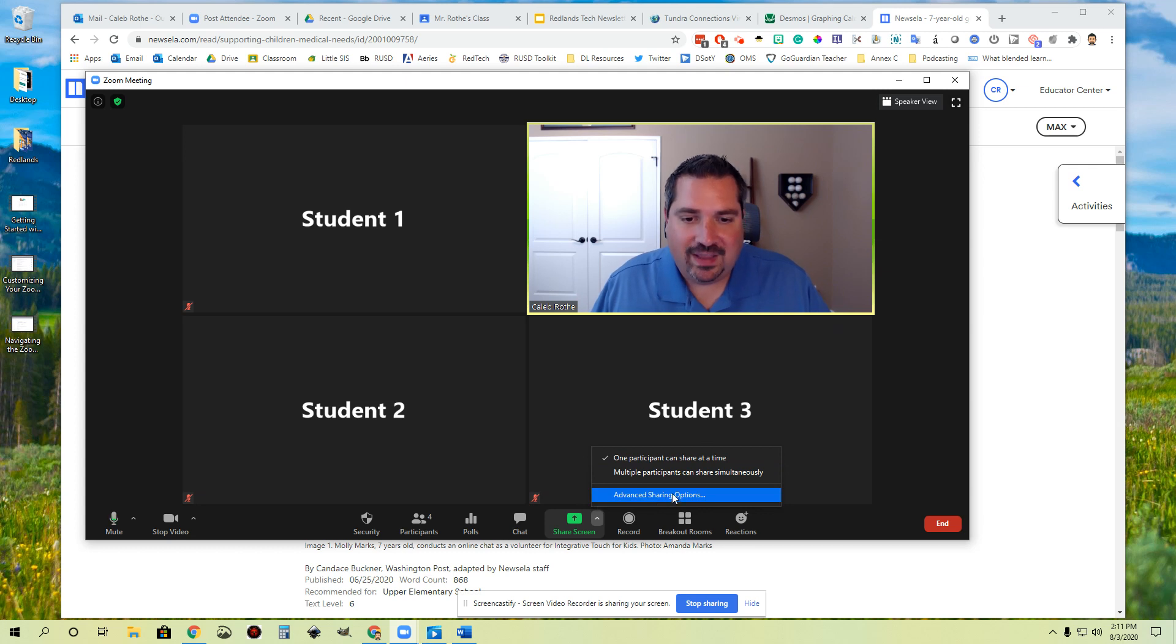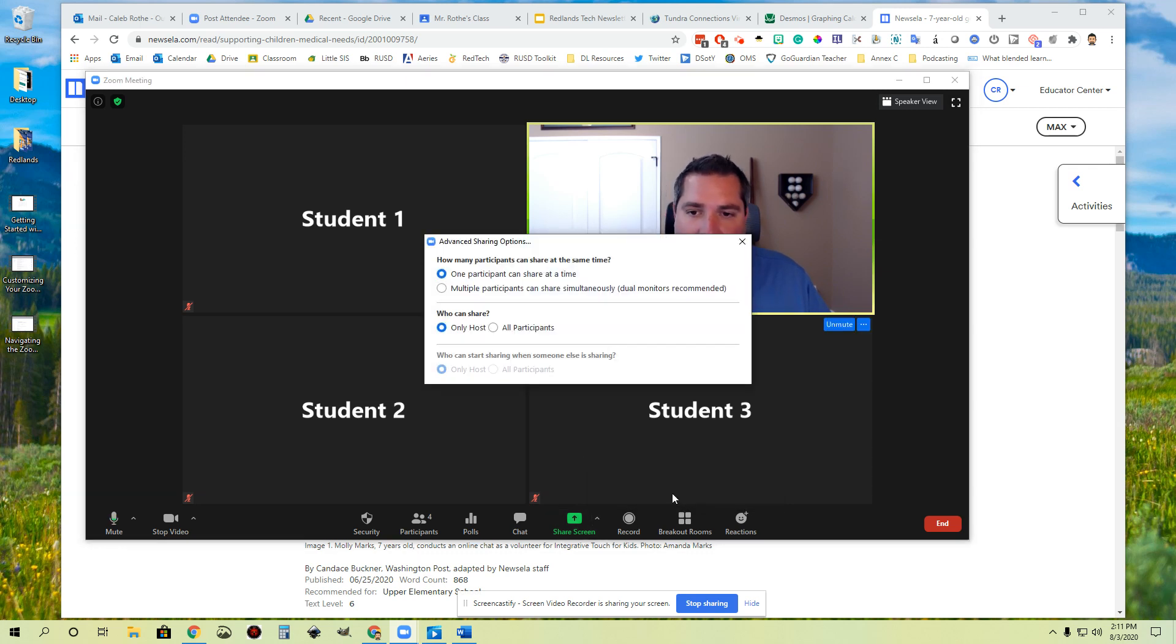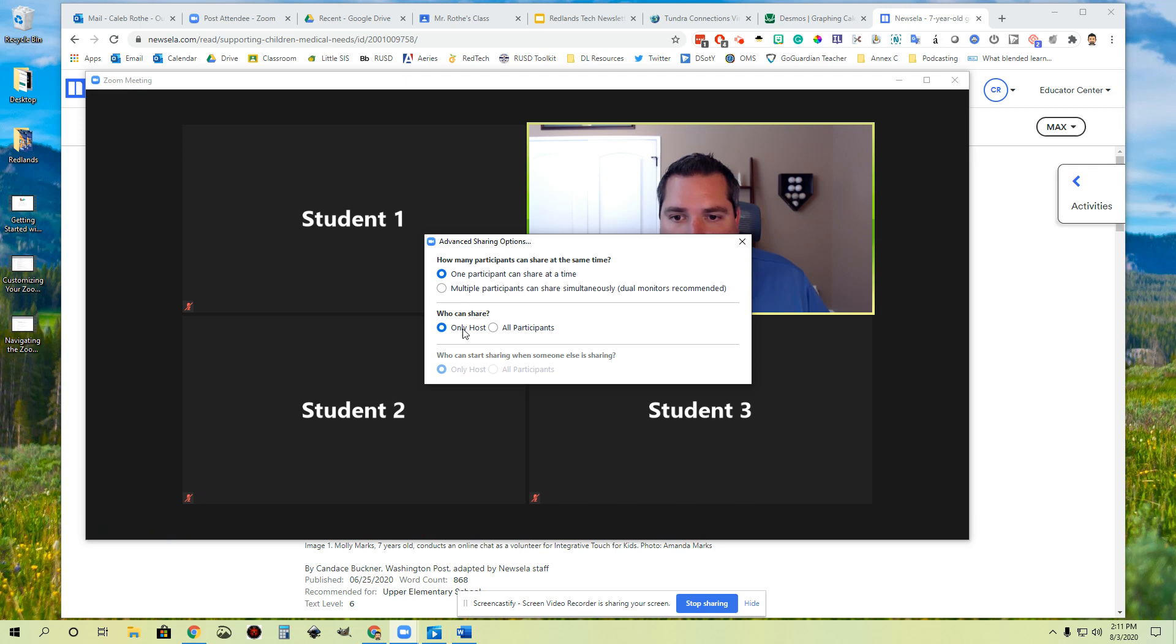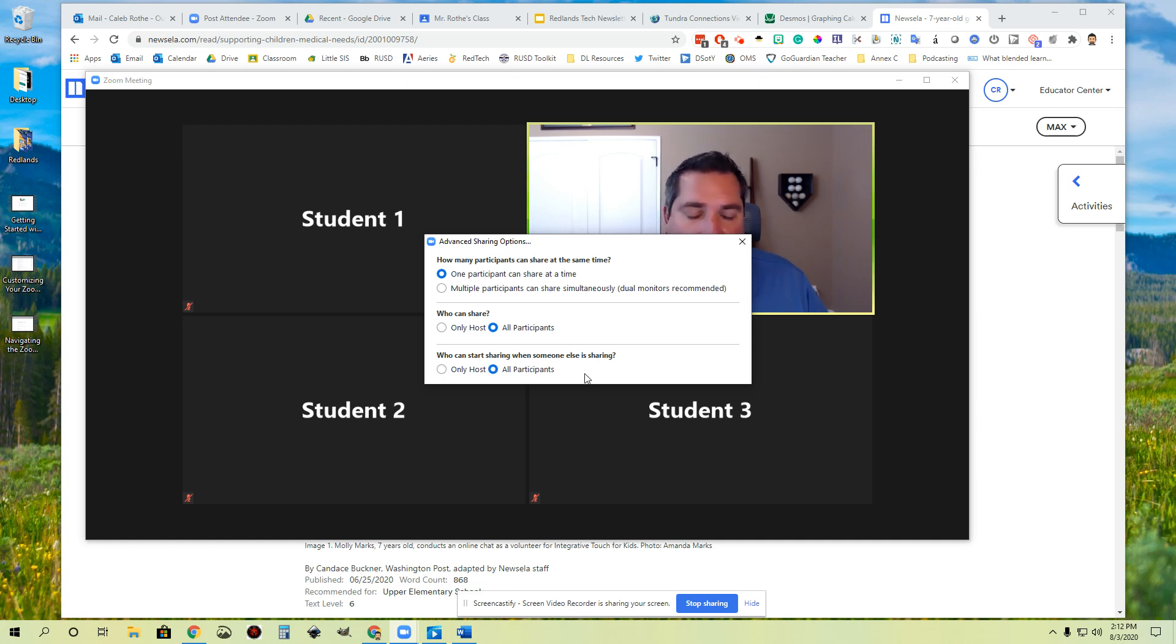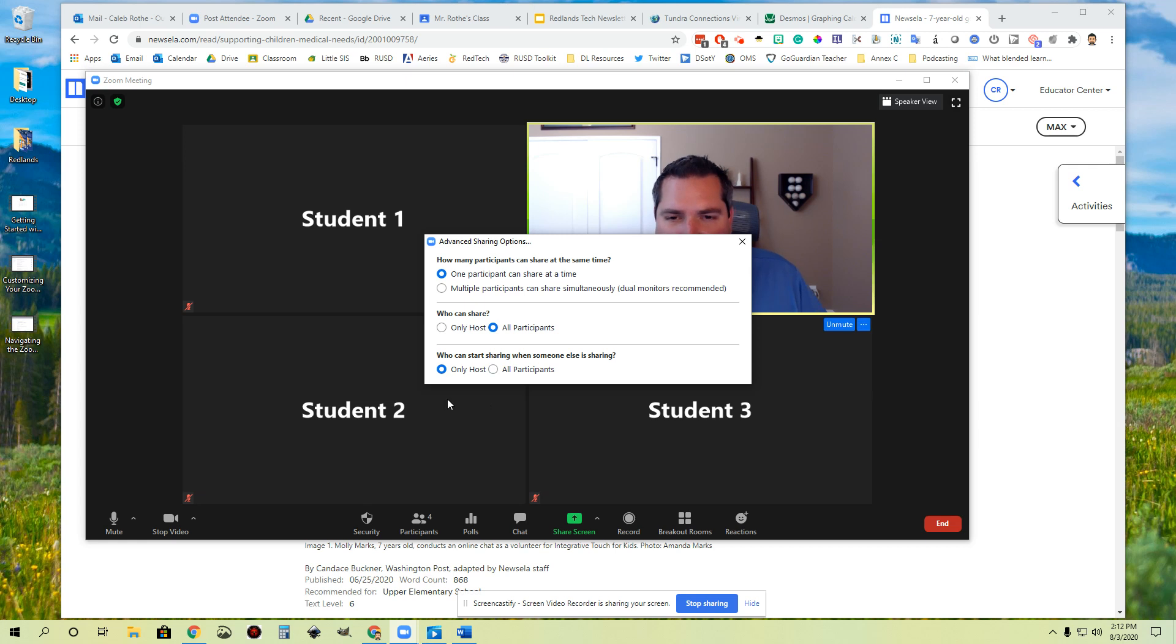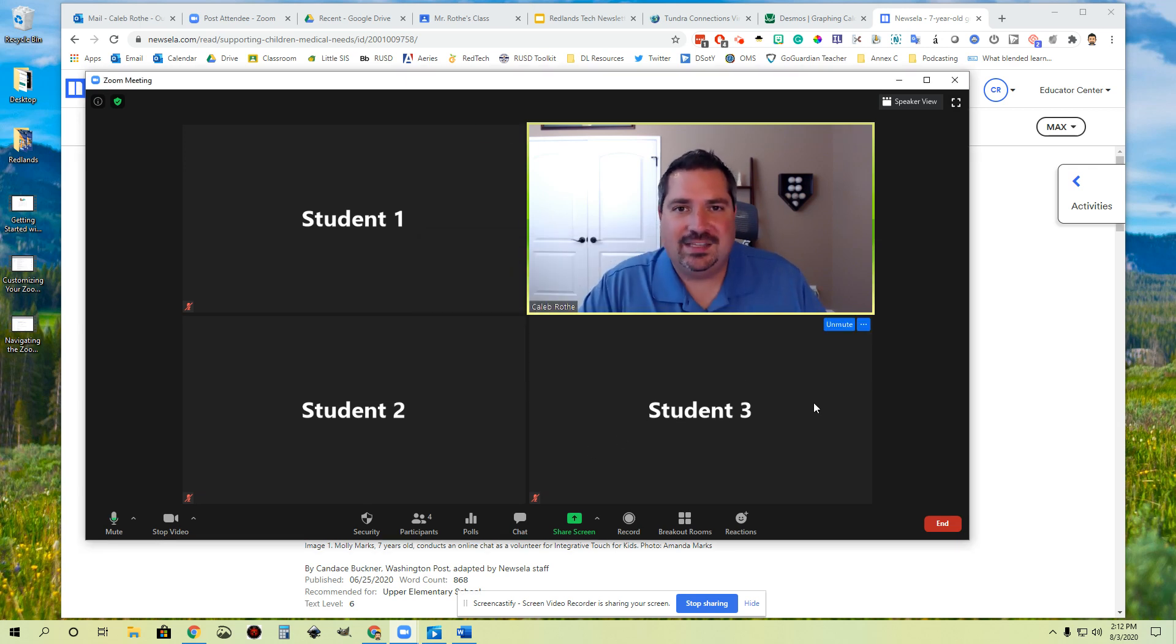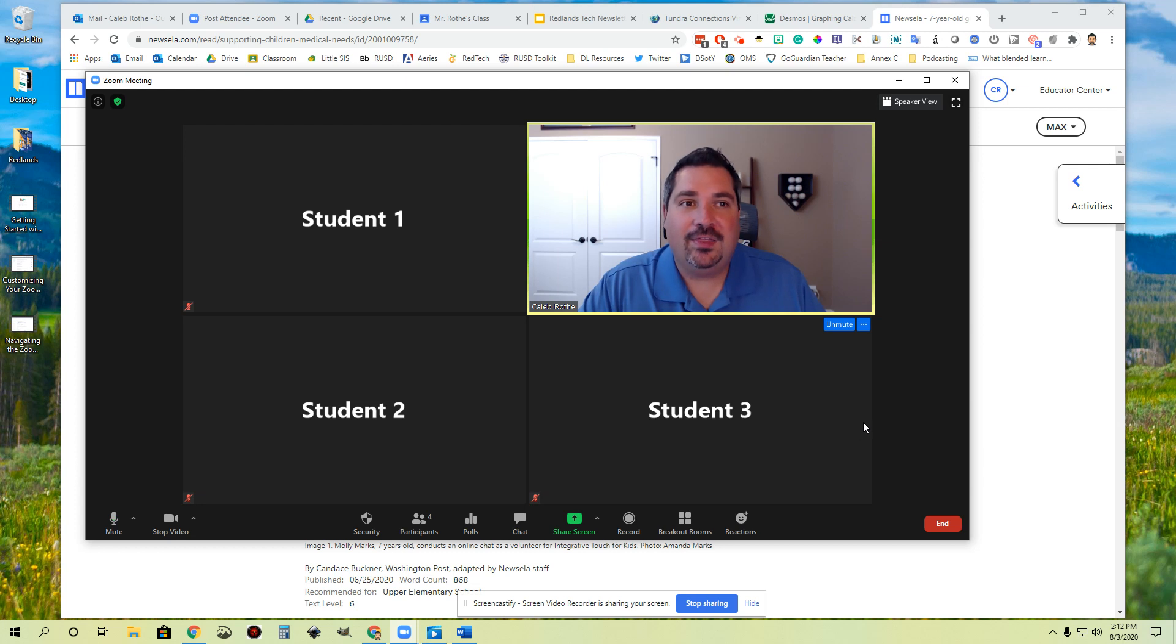You also have advanced sharing options down here, and this allows you to pick who can share. Right now, only the host can share. If you want participants to share, you can toggle that on. You can then say multiple participants or you can say one participant. All participants can share. Who can start sharing when someone else is sharing? Only the host or you can let participants interrupt each other. So you've got all of these different options and you can customize the different settings to make sure that sharing options are working the best possible way for you.